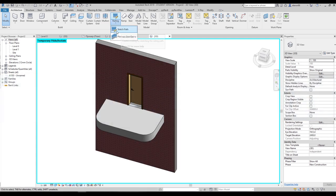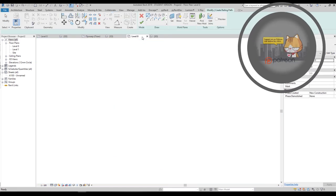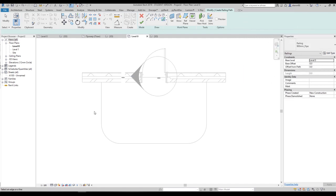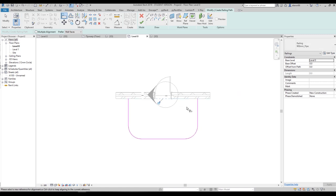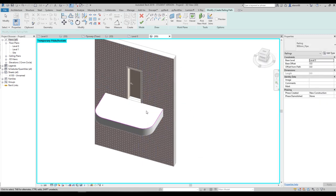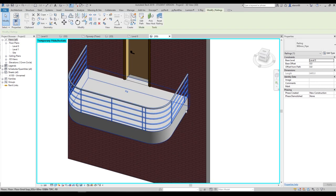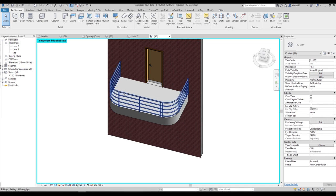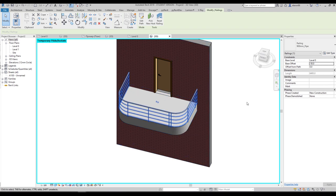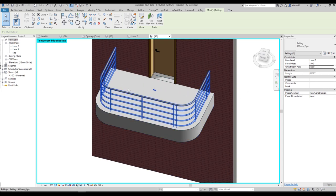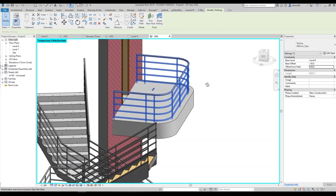For a balcony, use Sketch by Path. Go to Level 1 and use Pick Lines to pick all lines along the balcony edge. You can also use the Align command to align the line by a reference point. Go to 3D, say okay, and you'll get your handrail. You can modify it — select the handrail, go to Edit Type settings, and adjust Base Offset (e.g., minus 50mm) or Offset from Path (e.g., plus or minus 150mm).